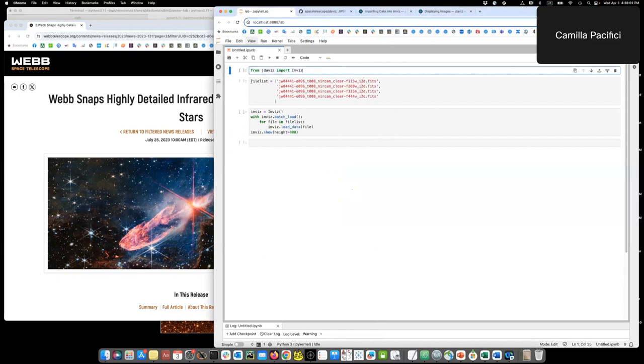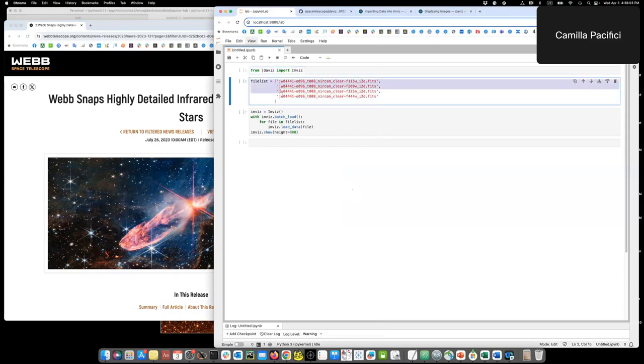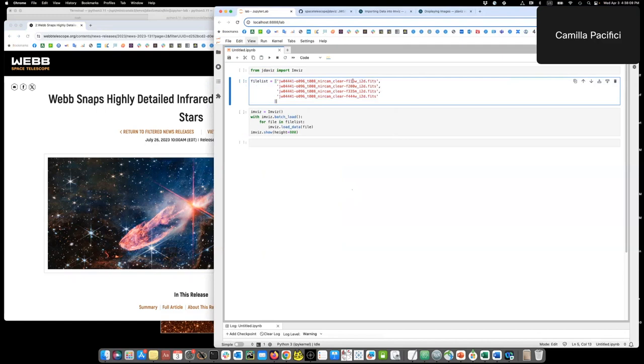And then I have the list of files that I want to load in. As a note, these files are pretty heavy. Two are like five gigabytes each and two are one gigabyte each.